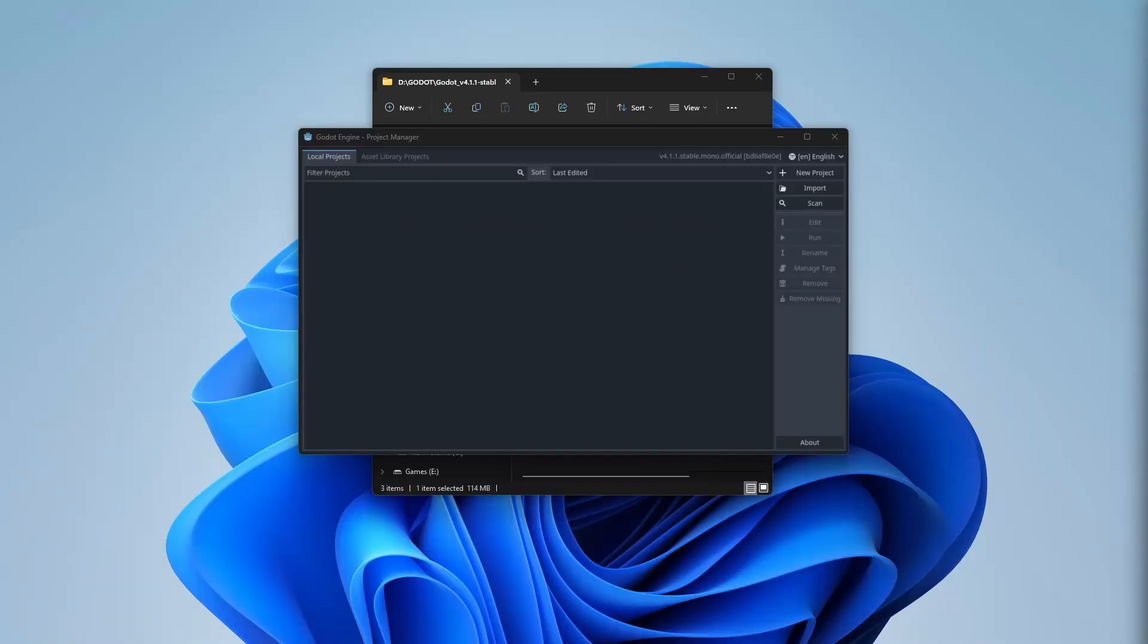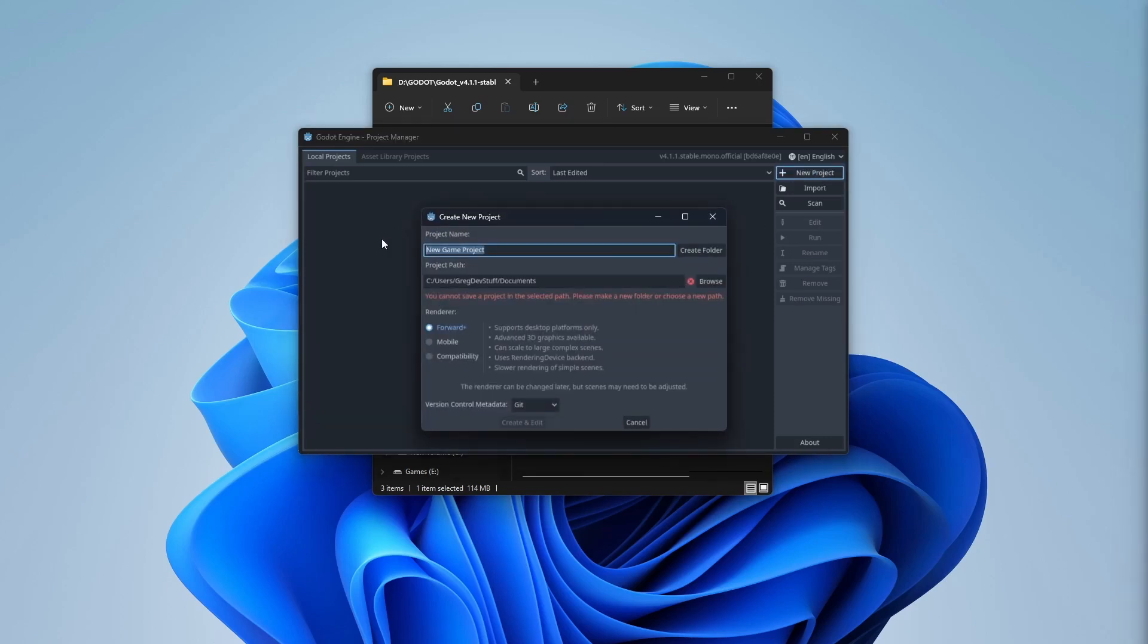After installing everything, if you open Godot engine, you will see this screen. Simply press new project. Here we set up the name and folder where we save the project.